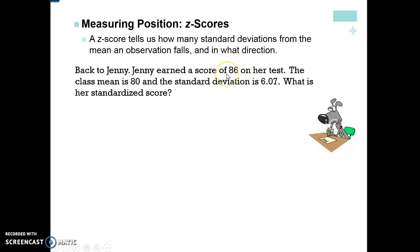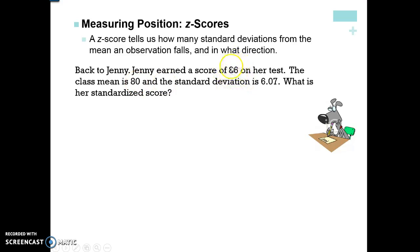Let's go back to Jenny. She earned a score of 86 on her test, the class mean was 80, and the standard deviation was 6.07. The standard deviation means on average how many points away did the class score from the mean of 80. Since she's six points above the class mean and the standard deviation is 6.07, she'll be a little bit more than one standard deviation above the mean.